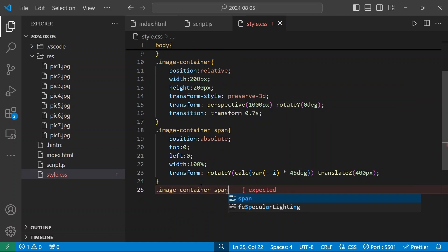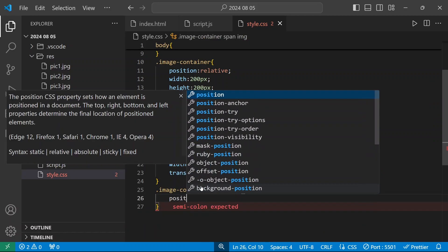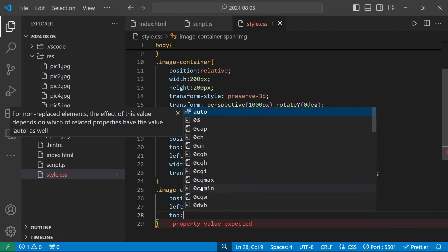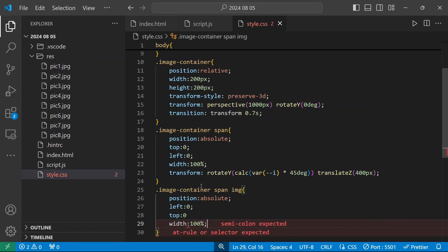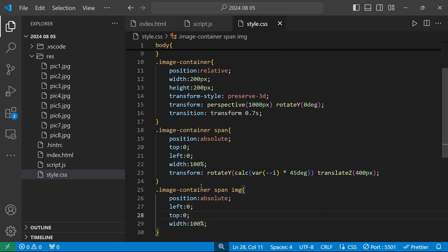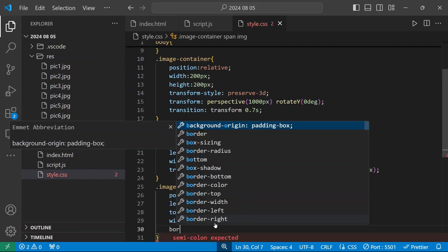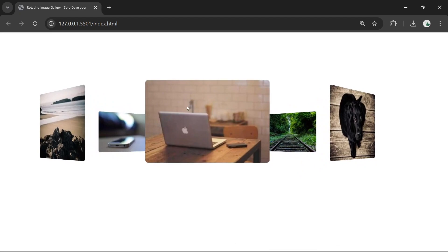Inside the image container we have the span tag and the image tag. The position will be absolute at 0. I'm going to give a border radius of 5px for the image.